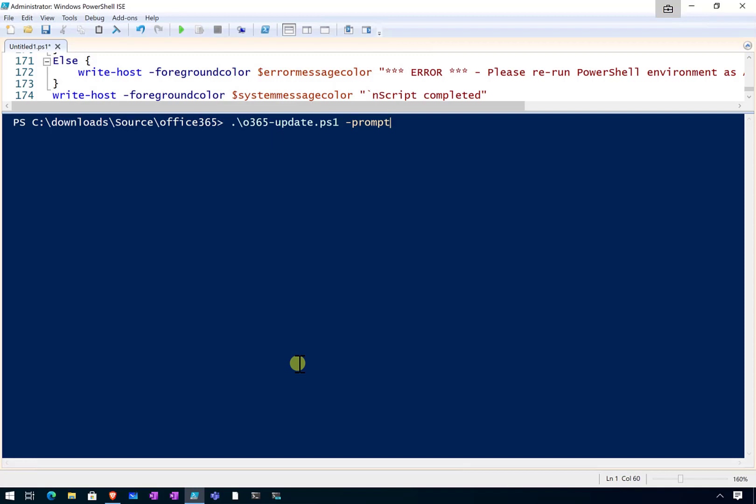Automatically do the updates. But if you do want it to prompt you and go through that process, save the script first and then run it with the minus prompt option that I have here.